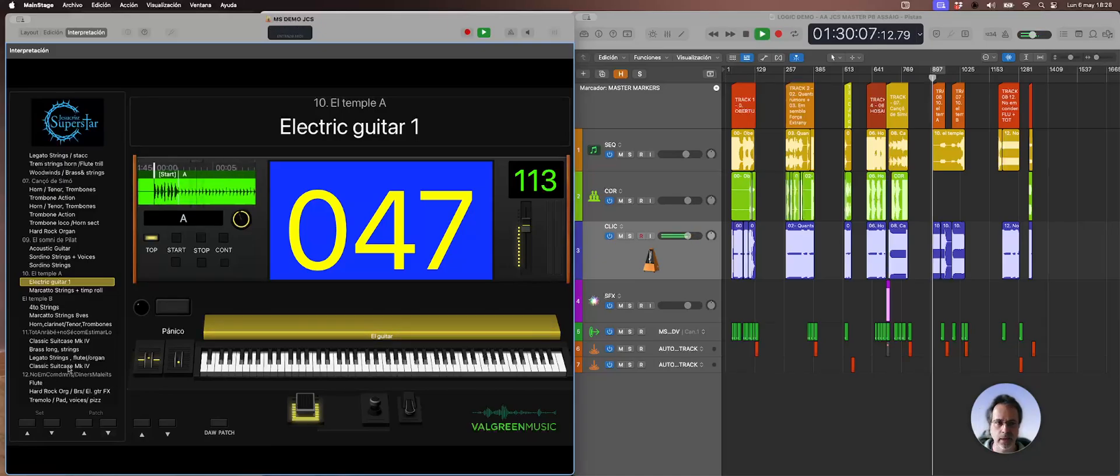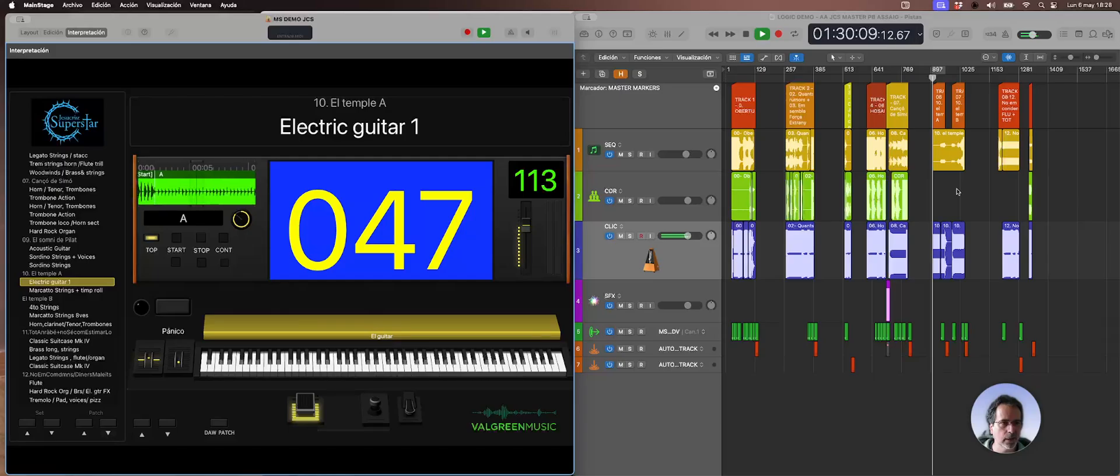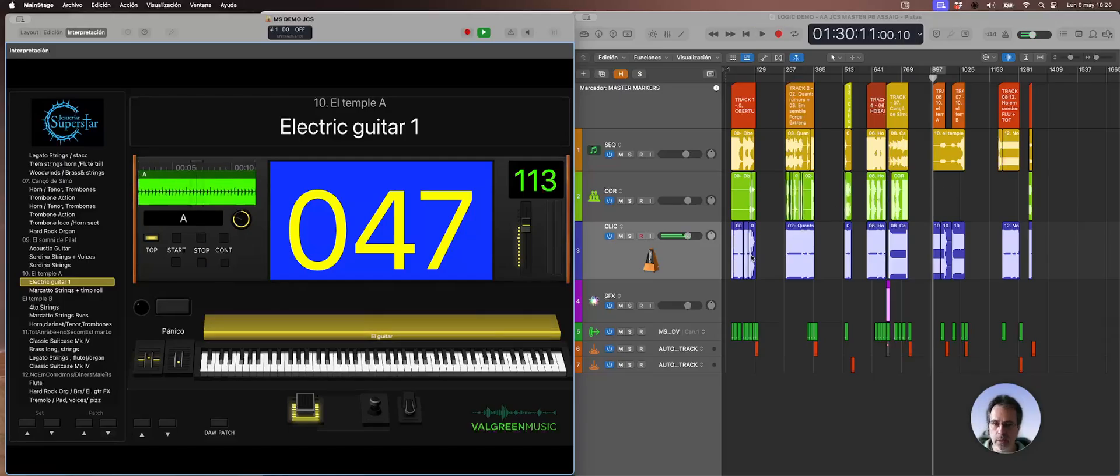So again this is playing the right locator. Okay, I hope this is interesting to you and hope to see you soon.